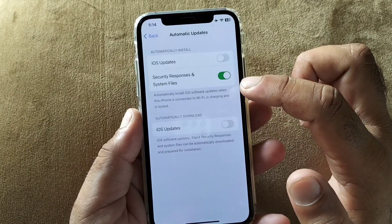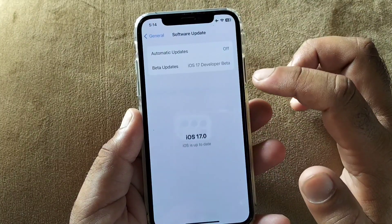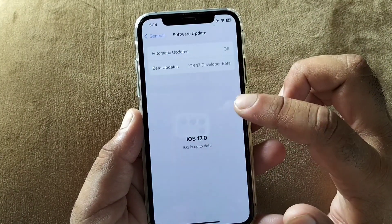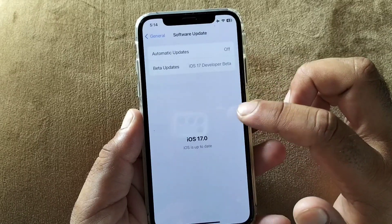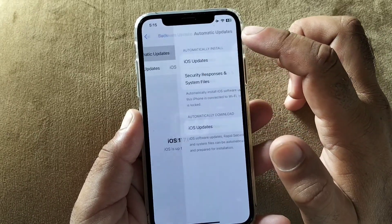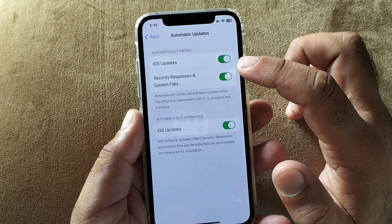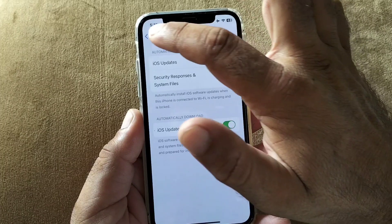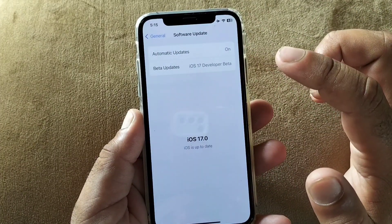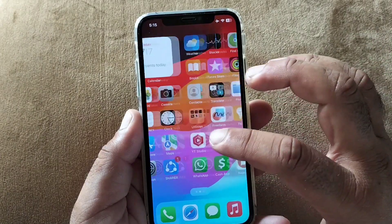When you turn off both of these settings, the notification will be hidden. You can still download or install the software to the latest iOS version manually — the new version will show up and you can download it. If you turn these back on, it will download and install automatically at night. By this method you can fix this problem easily and turn on or off the automatic download tonight feature on your iPhone or iPad.